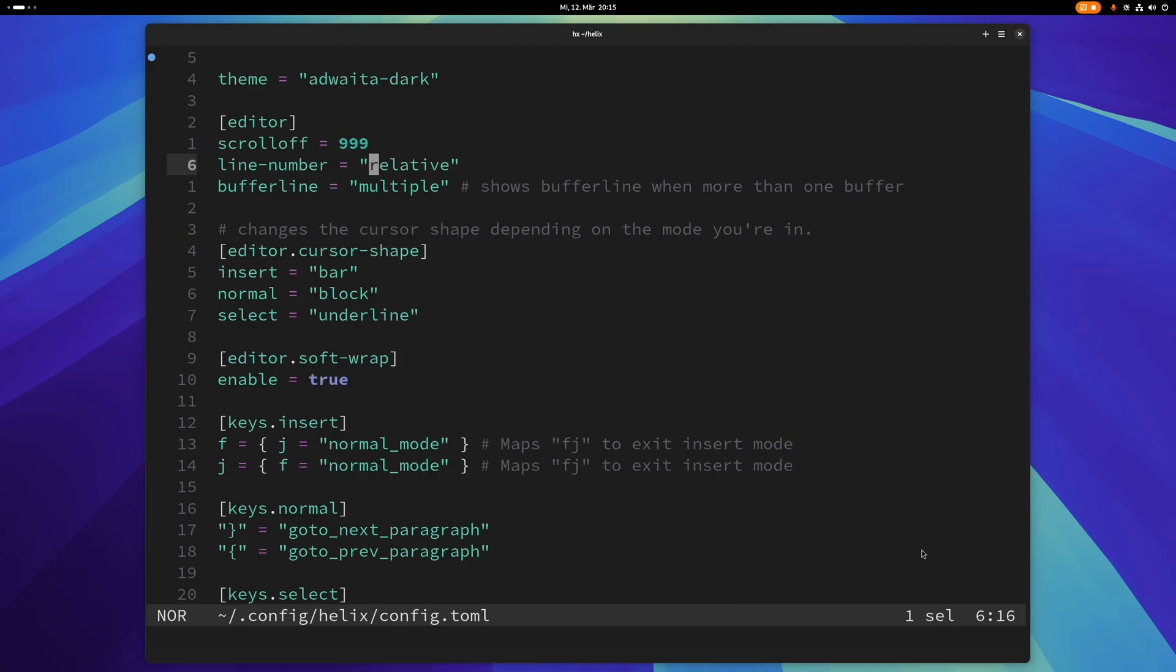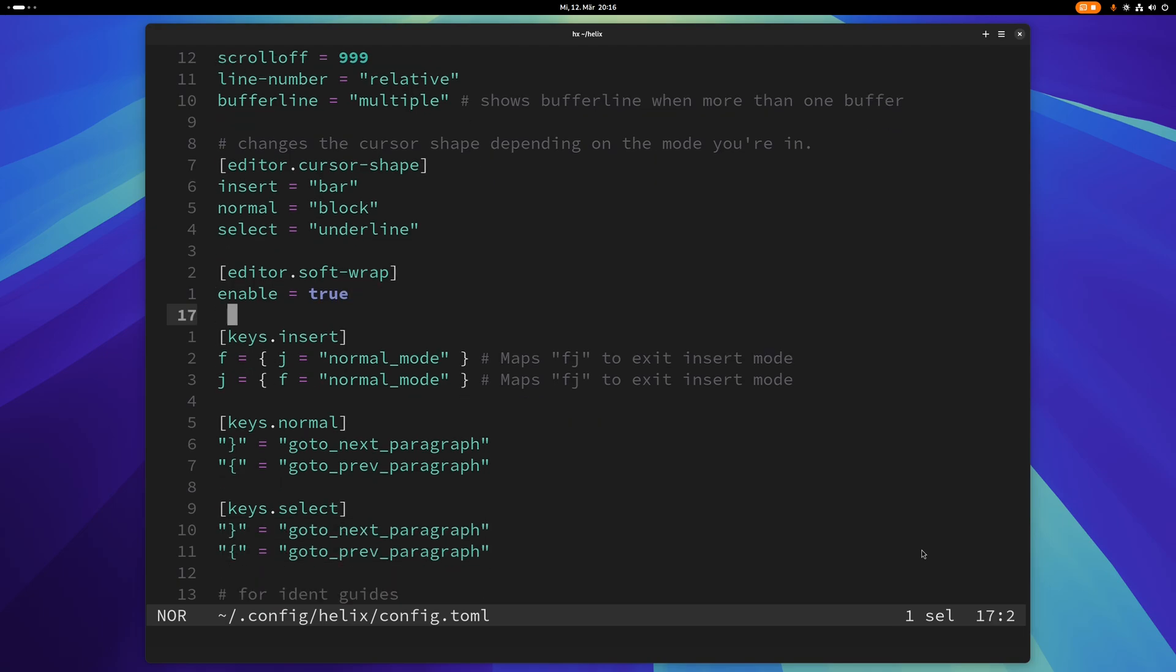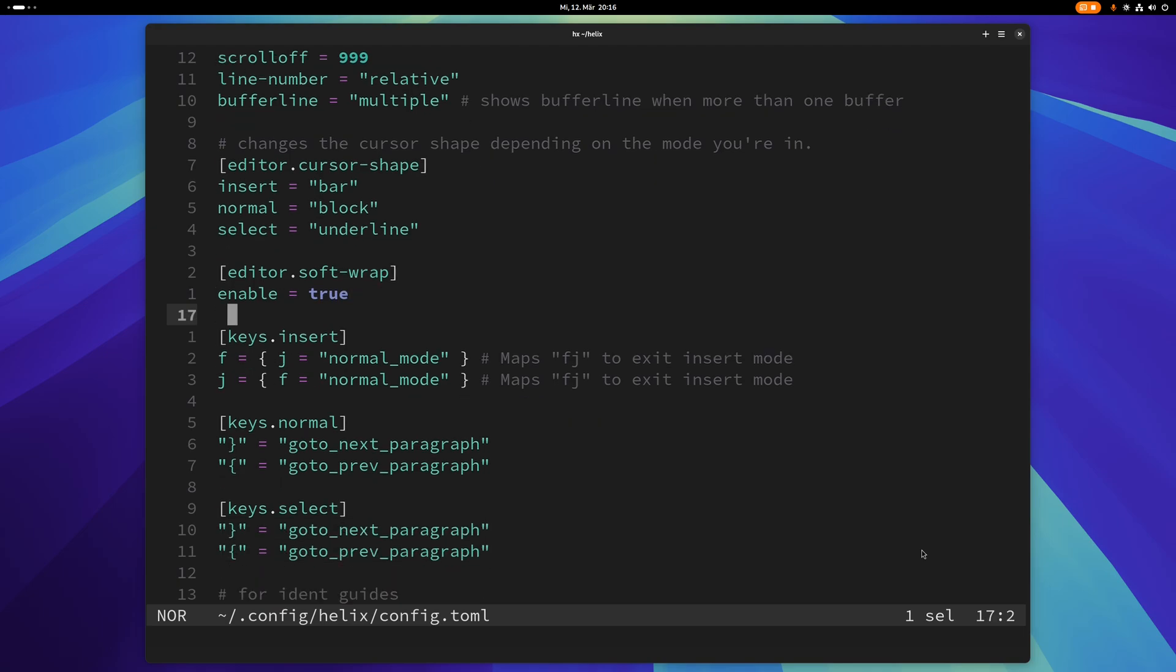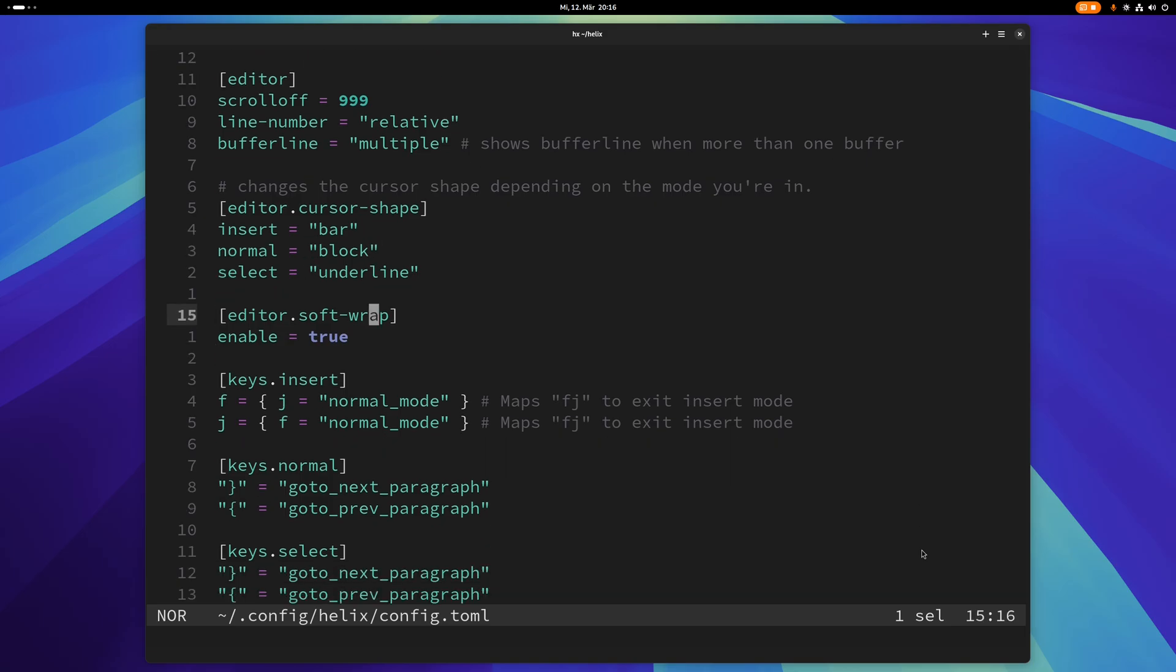The next one is line number set to relative, and what that does is you can see on the left there. I basically have relative line numbers so they're not absolute anymore but they just depend on my cursor position.